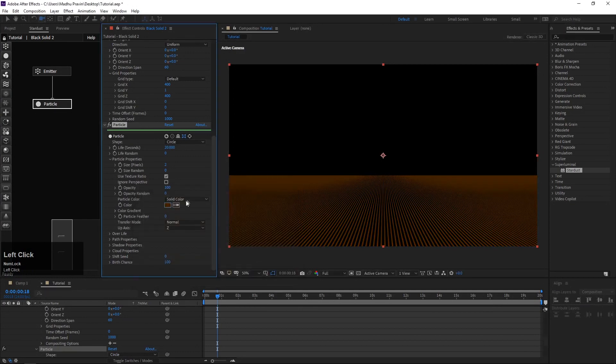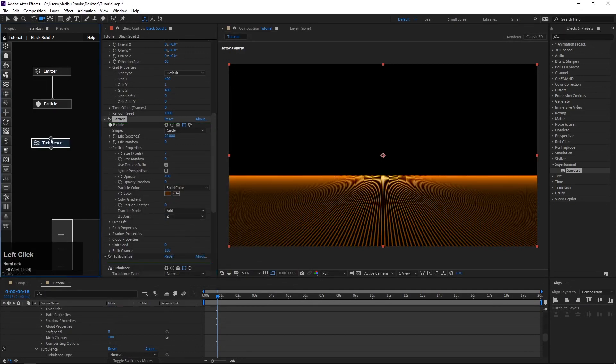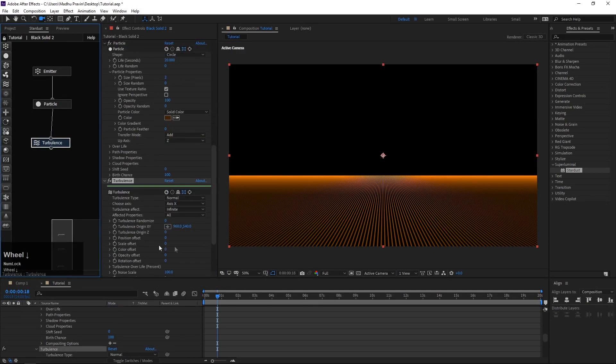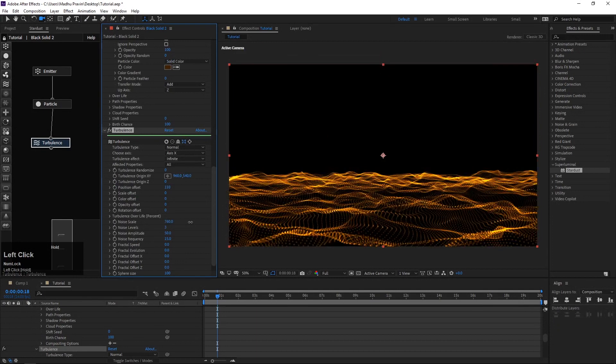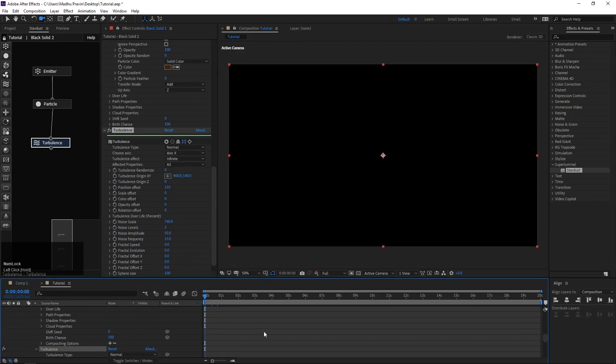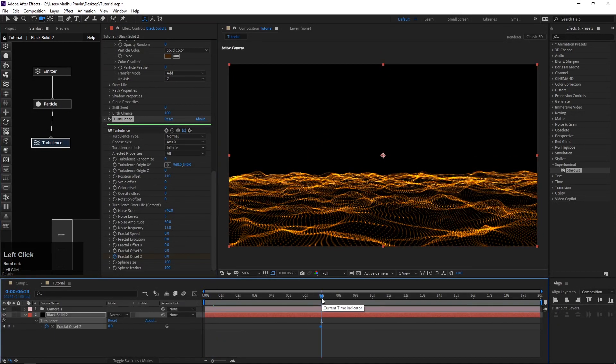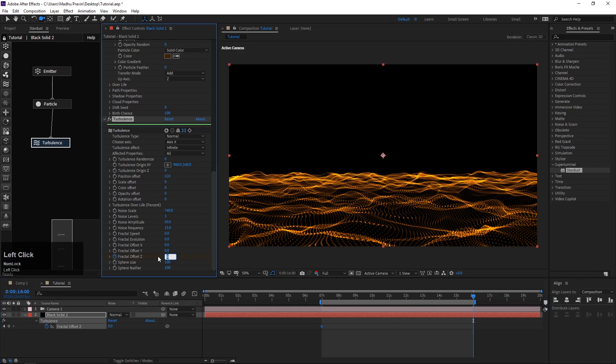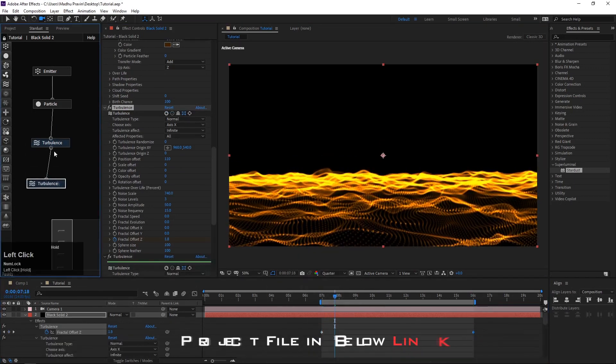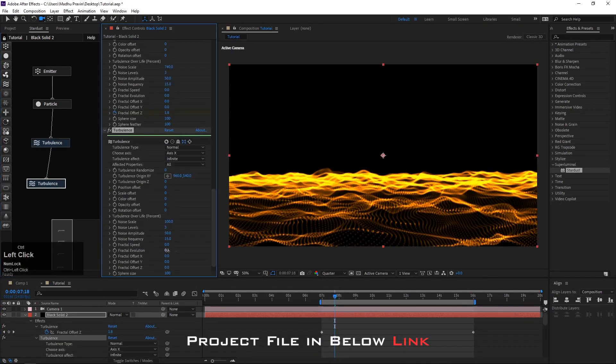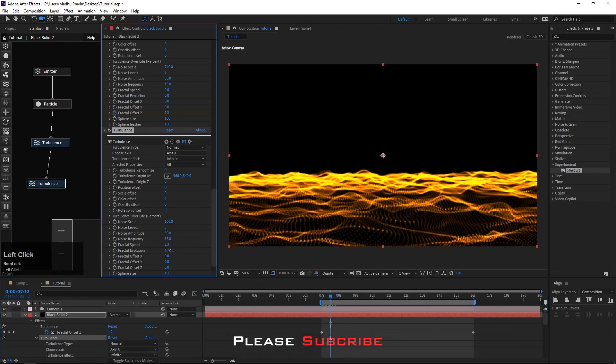Add a turbulence node, increase position offset and noise scale, animate fractal offset Z. Add another turbulence node to animate fractal speed and evolution.